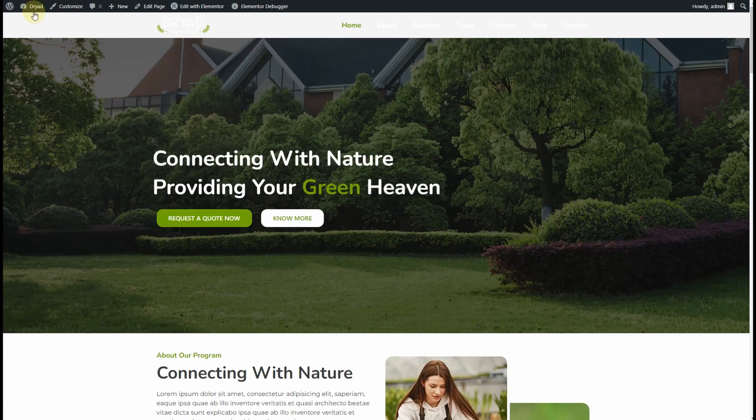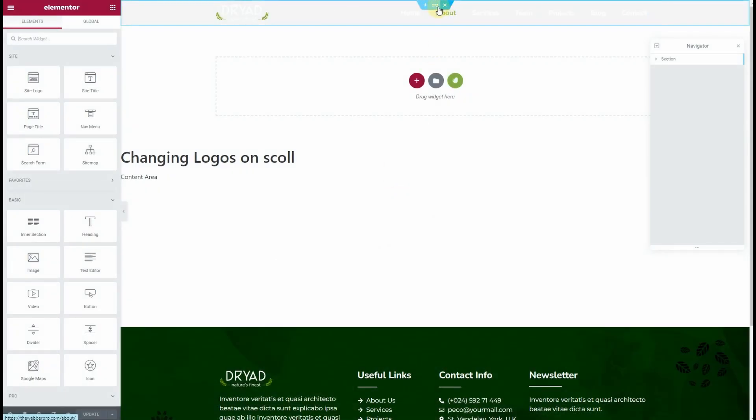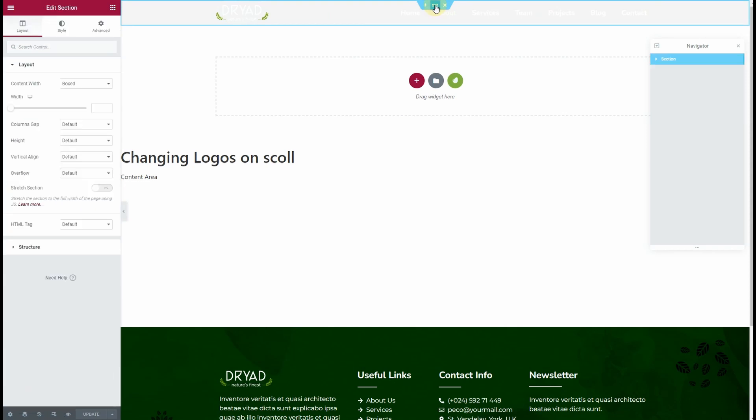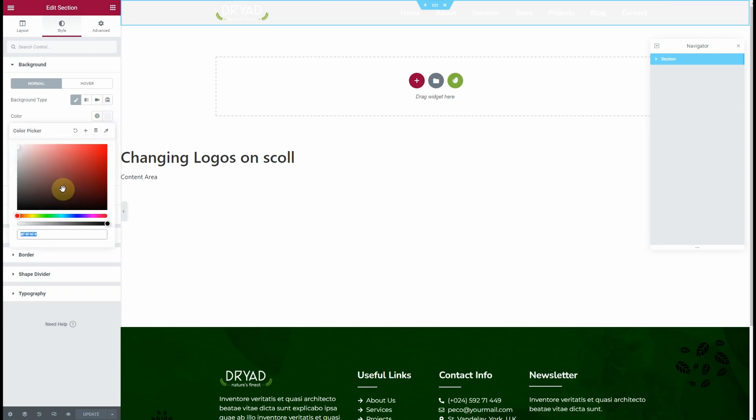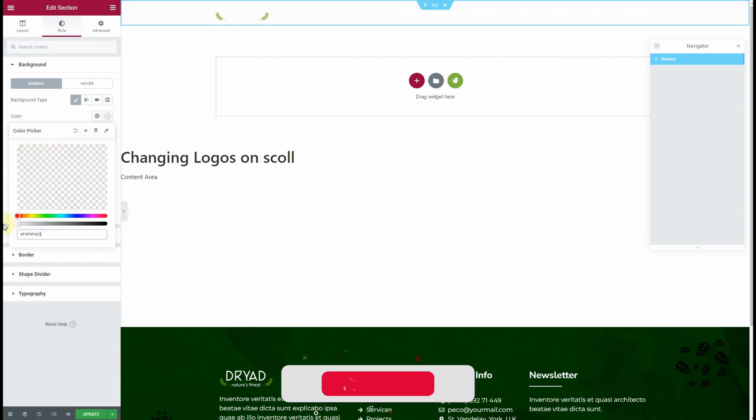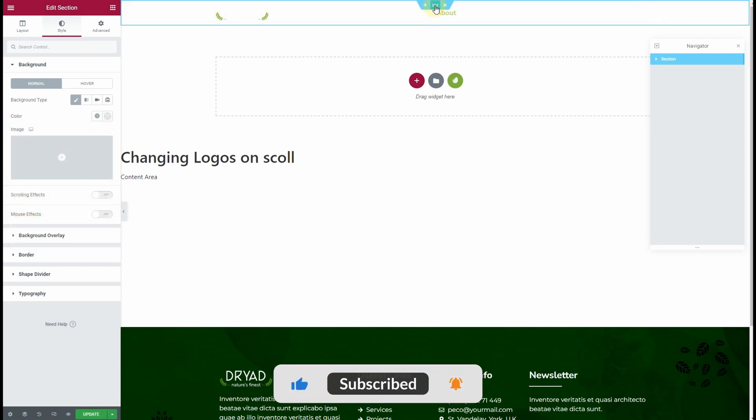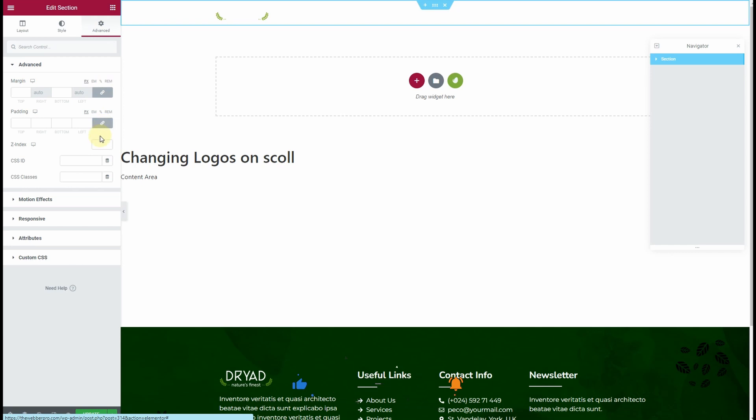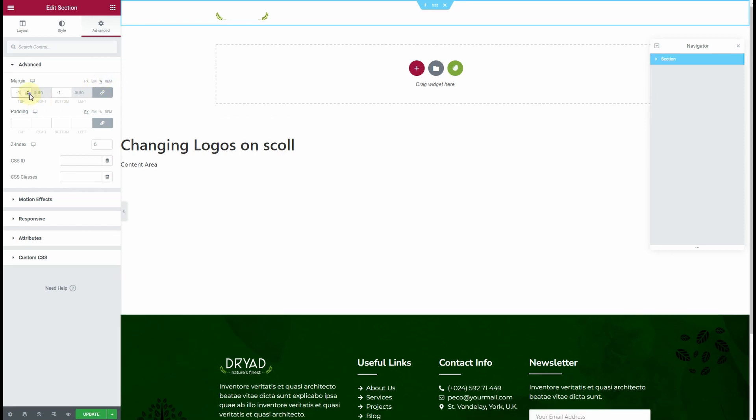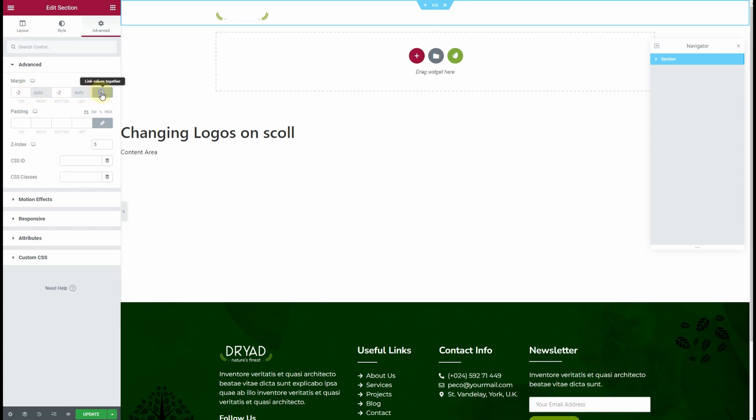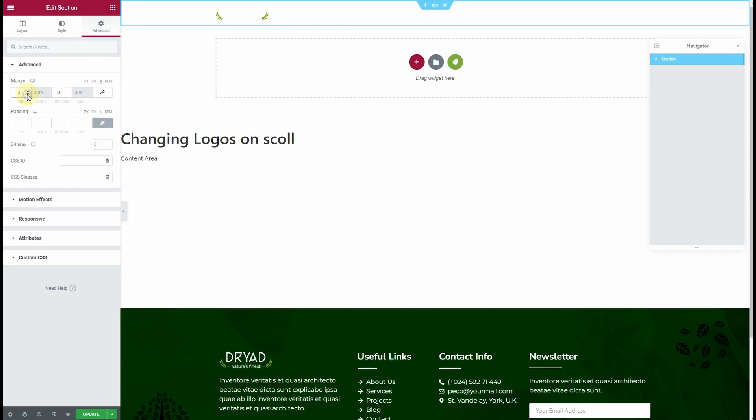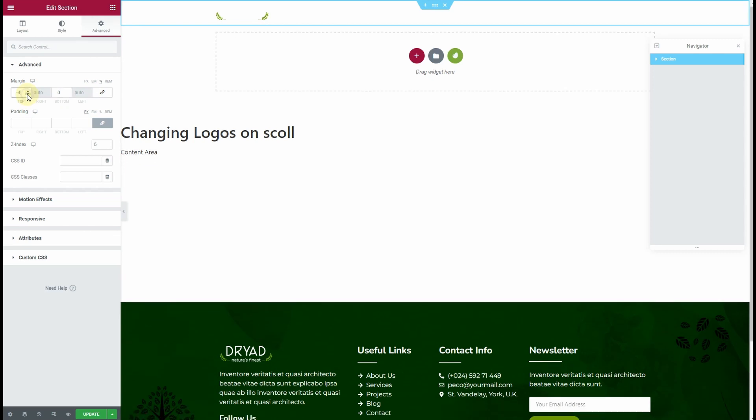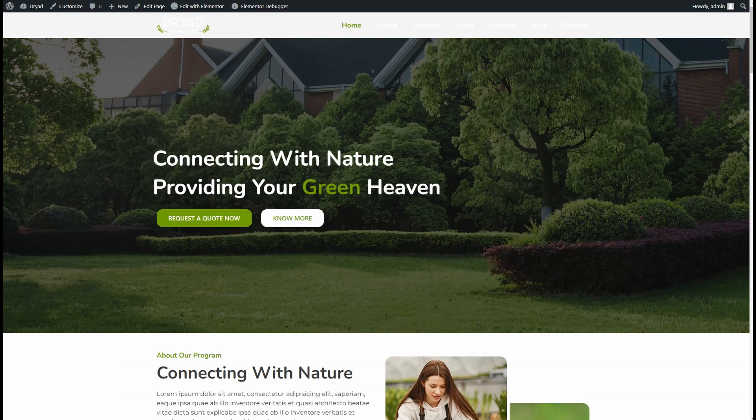So I'll click on Edit with Elementor and the header will start loading. I'll click on Edit Section, Style, and make the color transparent. Then I'll go to the Advanced tab, add a z-index of, say, 5, and I'll add a negative margin. Probably minus 4 will work.